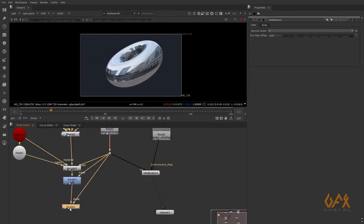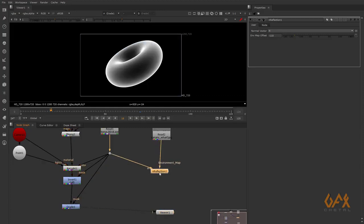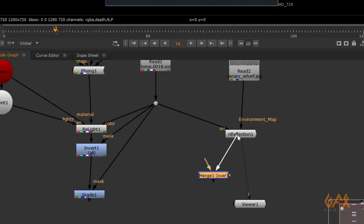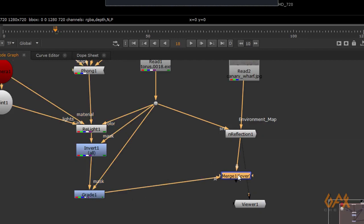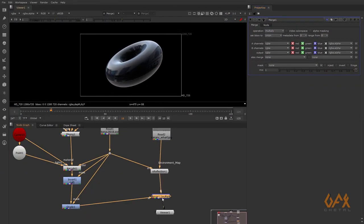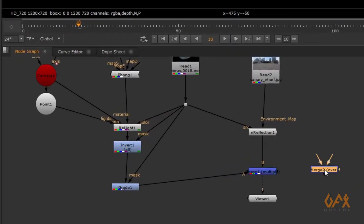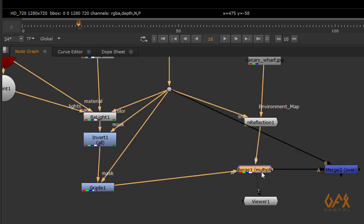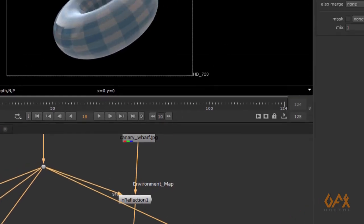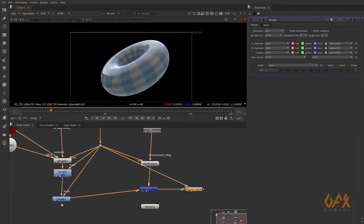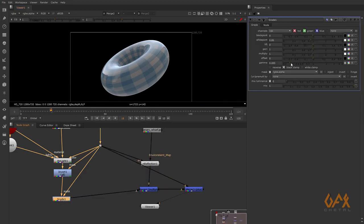Now I have the Fresnel matte and the reflection. I create a merge node by pressing M, setting the reflection as A and the Fresnel matte as B, and set the operation to Multiply. Then I create another merge node with my main content as B and the Fresnel reflection as A, using 'Plus' blend mode. You can control the Fresnel intensity using the gamma on the grade node.